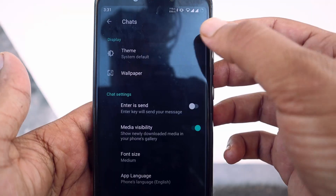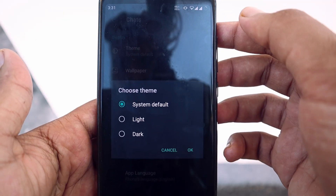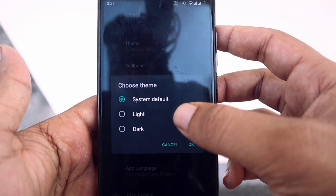Hi y'all, it's Sophan from TechCycle. In this video, I'm going to share you guys a method by which you can enable dark mode in official WhatsApp.